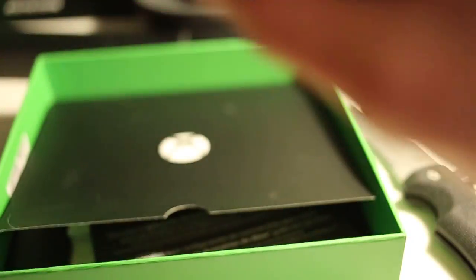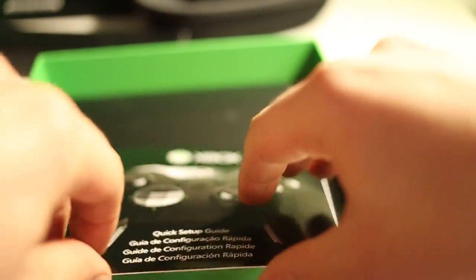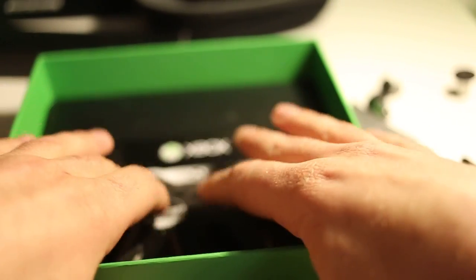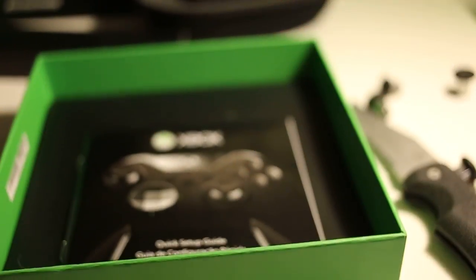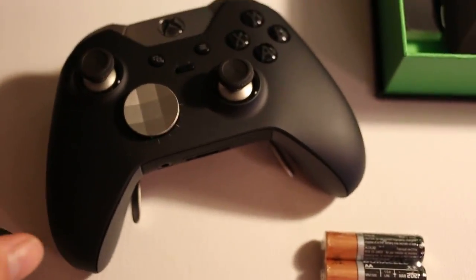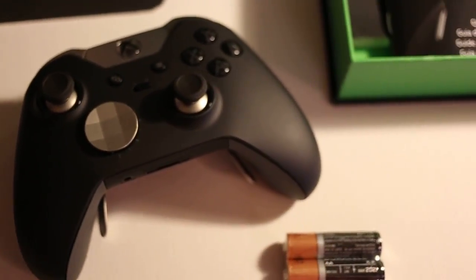And that is the Xbox Elite controller. Hope you enjoyed. Here's another look real fast, let's get it under the light.